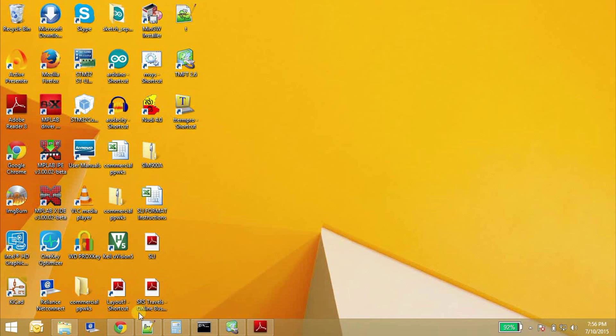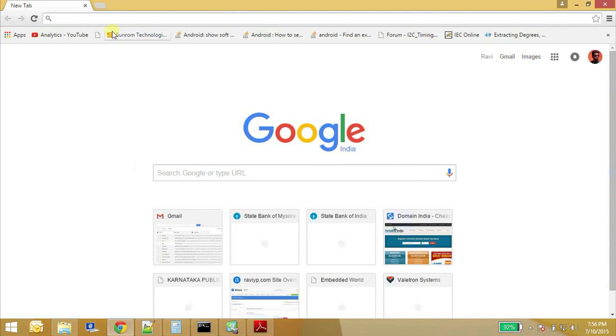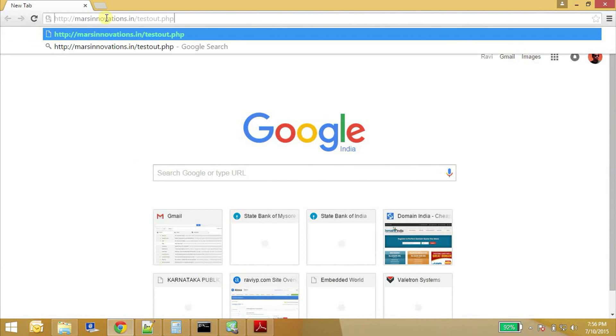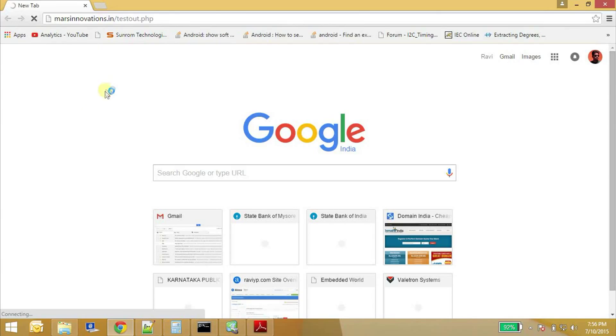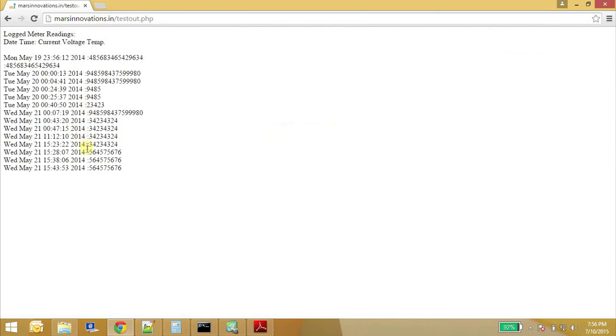So first what we will do is we will try to retrieve the contents of this web page. So this is the web page I am going to retrieve. Just copy the URL and we will start.